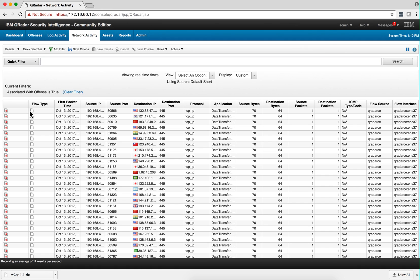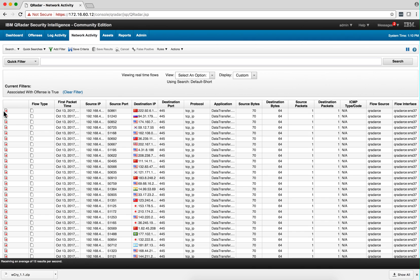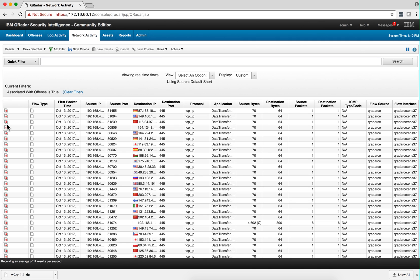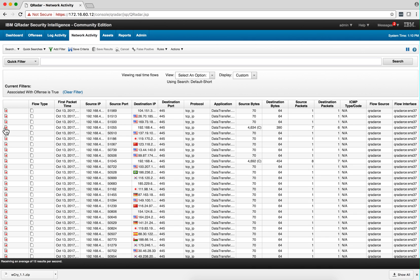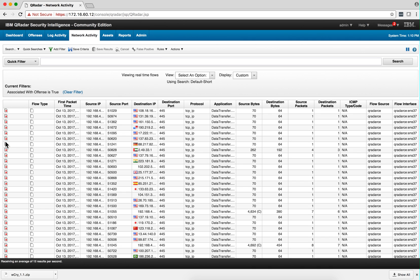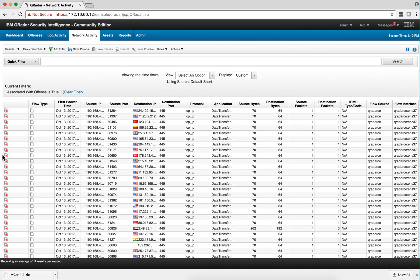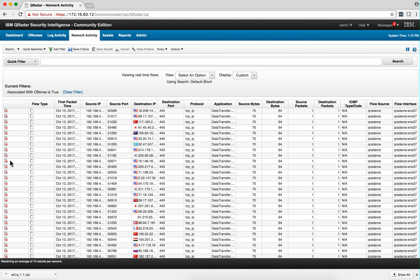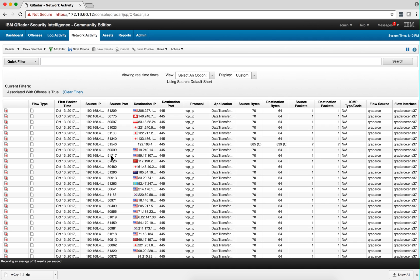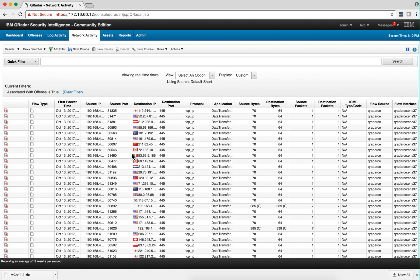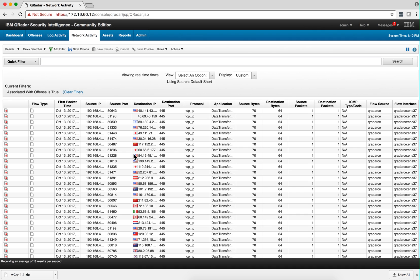Also, this icon here to the left indicates that there's been an actual offense, that these flows contributed to that offense.